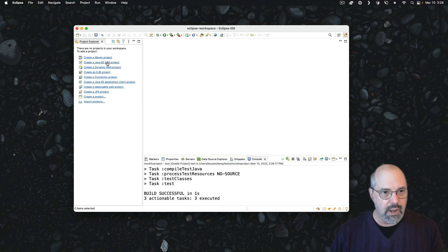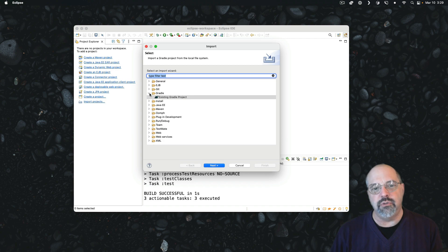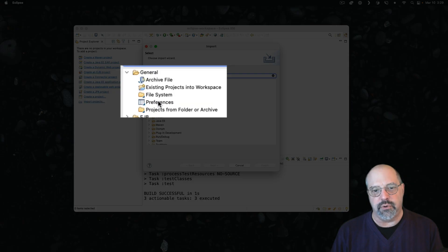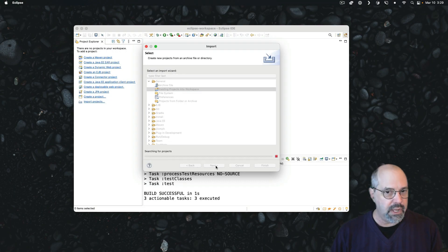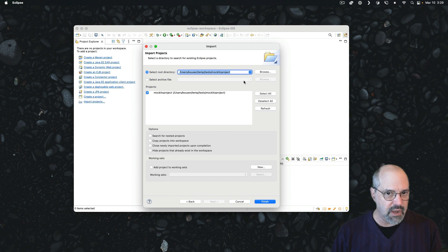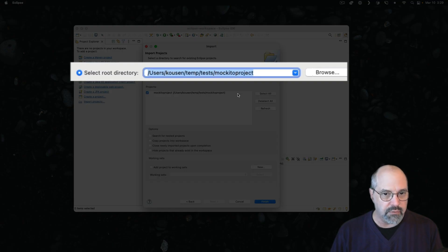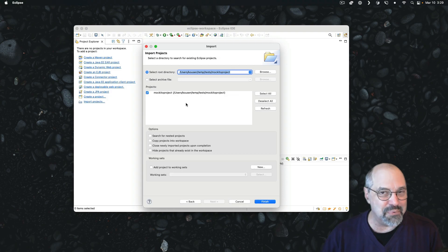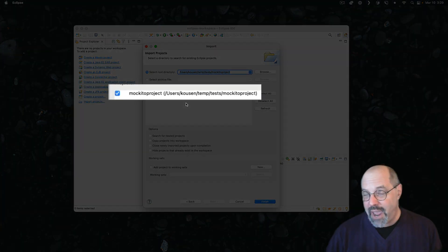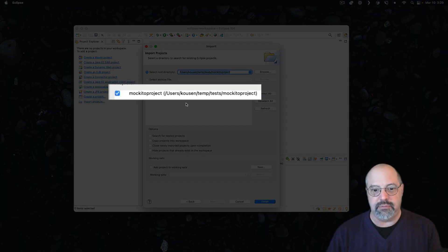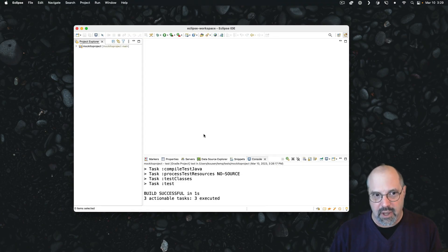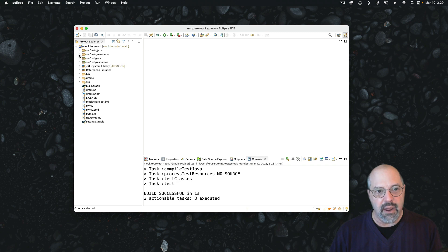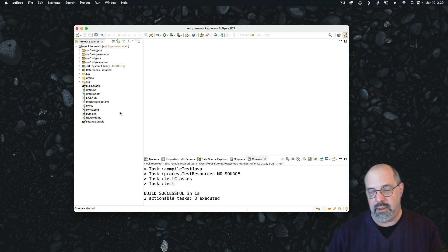So this time I'm going to hit import and instead of choosing the Gradle folder, I'm going to go under the general folder and select existing projects from workspace or into workspace. When I hit next this time, again, I will browse to the root directory of the project and it should find that project because we've added the files necessary for Eclipse to identify it as one of its own. So when I hit finish this time, once again, everything is imported and all the files we need are there.